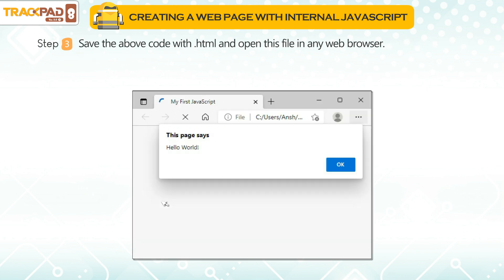Step 3: Save the above code with .html and open this file in any web browser. The web browser displays the alert message, Hello World.